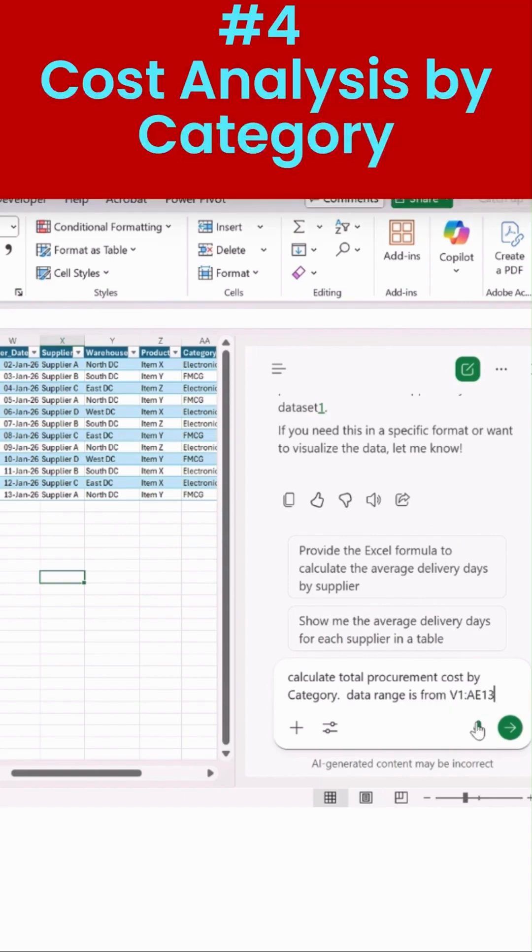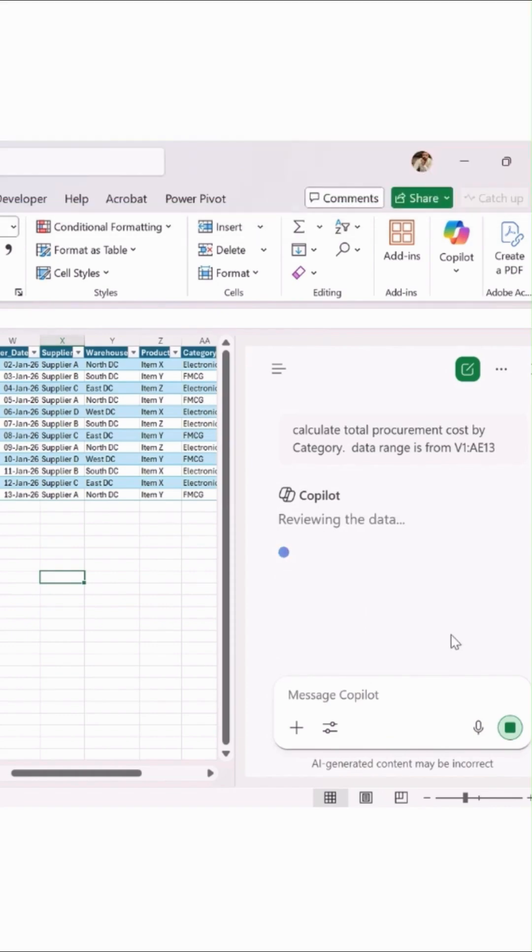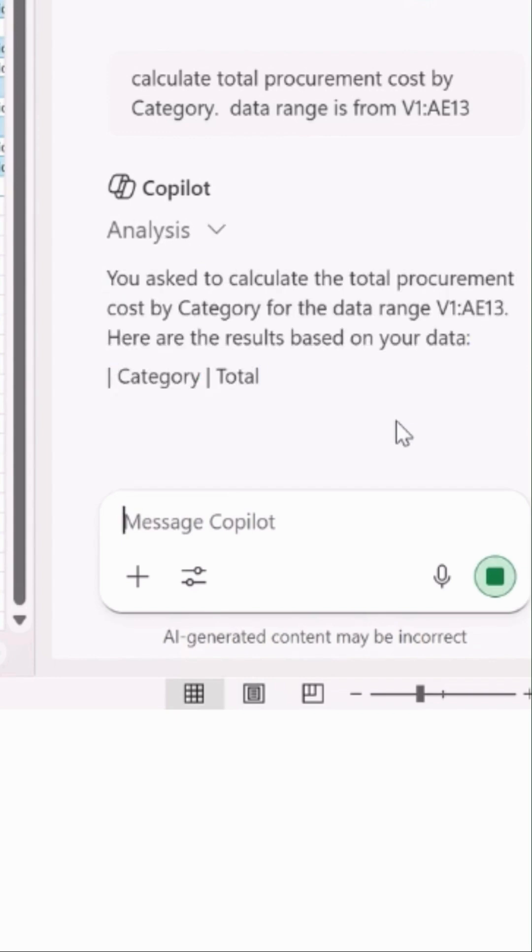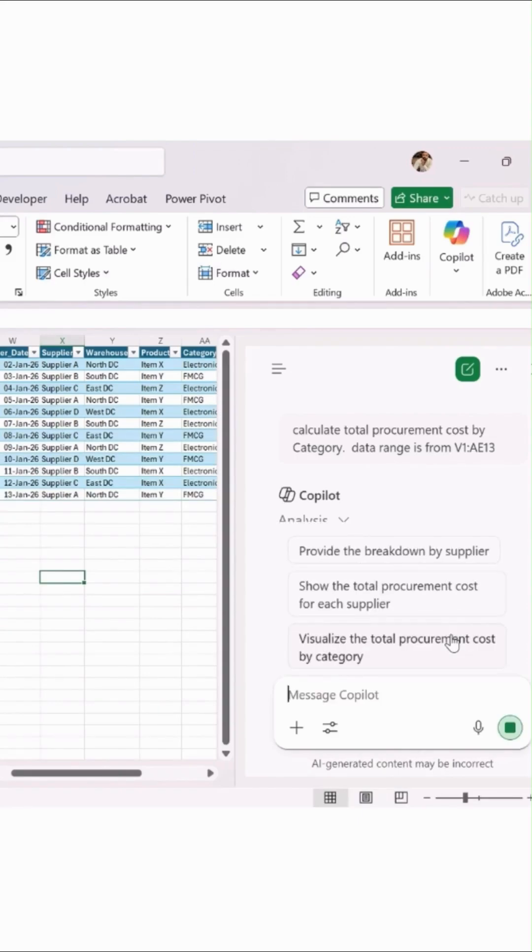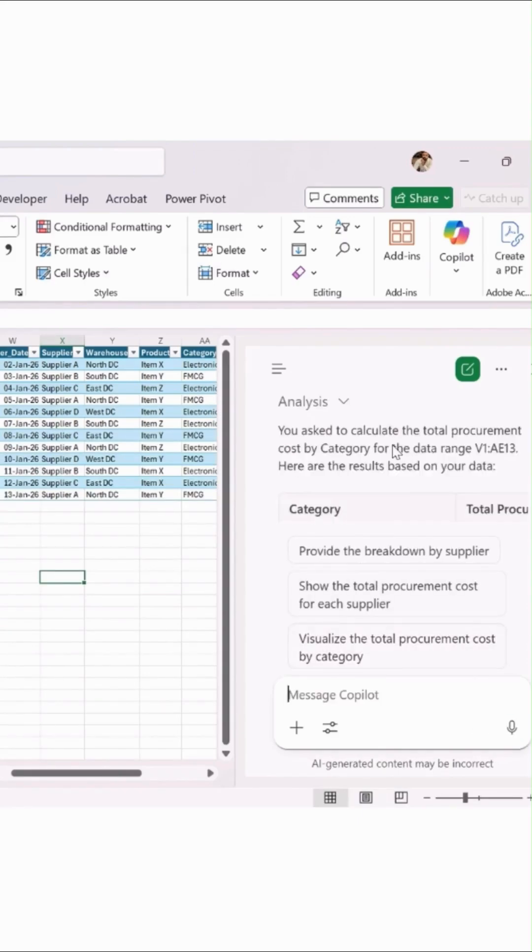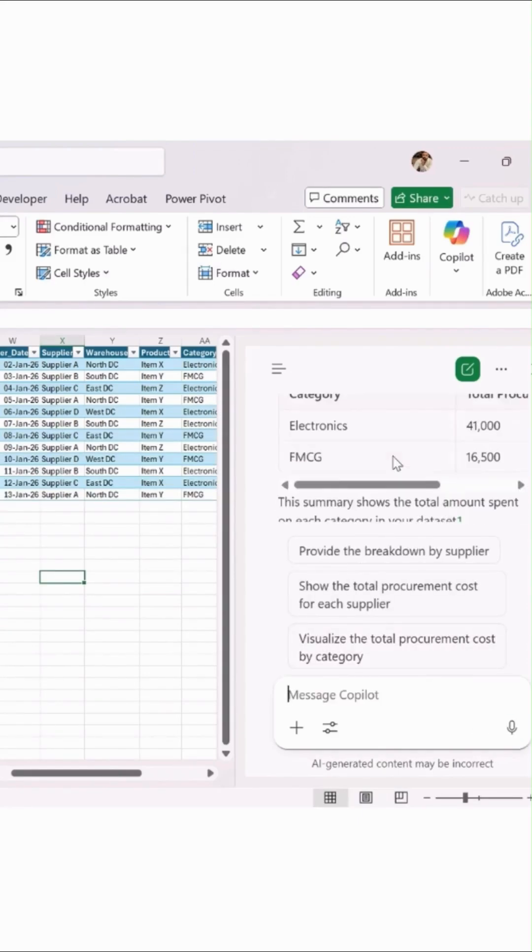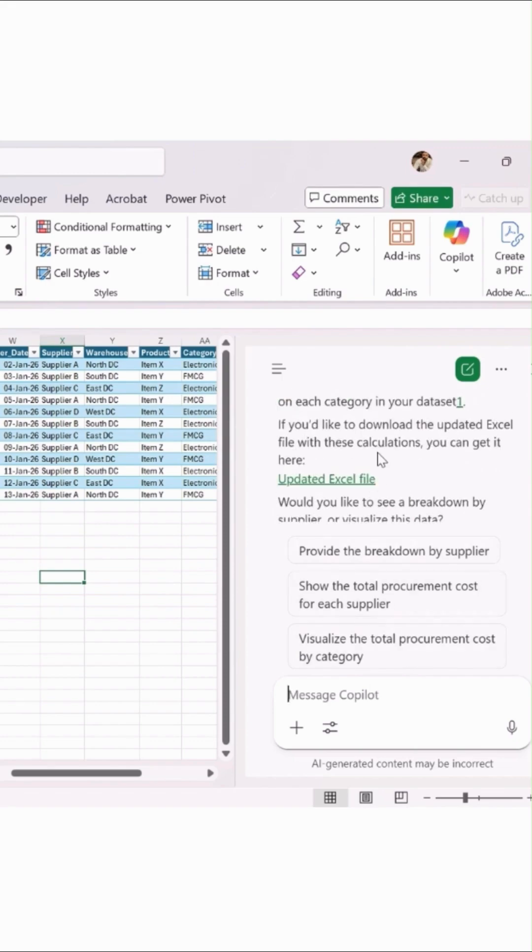Calculate total procurement cost by category, and you'll get an output. Again, just simple prompts you have to use, and whatever insights you want, just make sure you provide proper English and the perfect data range to Copilot, and Copilot can analyze your data and give you the output correctly.